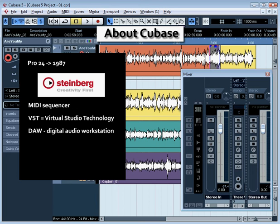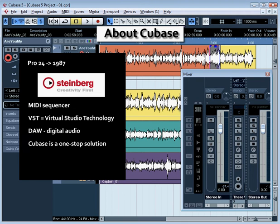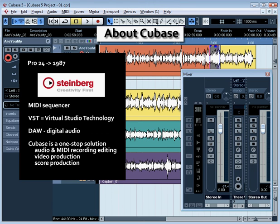If you're new to Cubase, you'll be happy to know this software can support your entire musical creation process, from simple audio and MIDI recording and editing, to video soundtracking and score production. Cubase is available in PC and Mac versions in quite similar environments, so it really doesn't matter which platform you're using, because the way to use the program is the same.